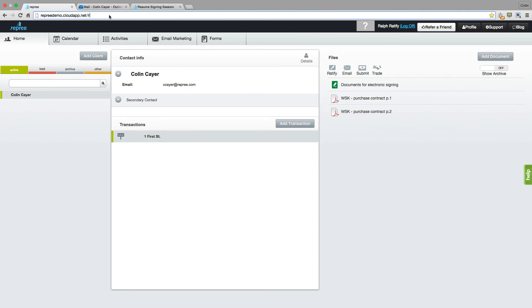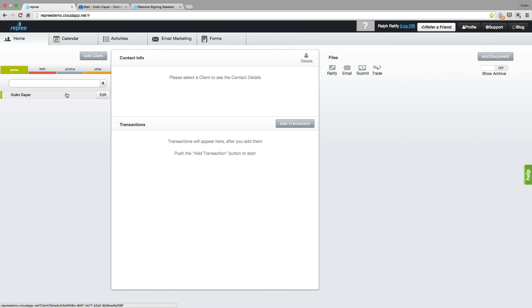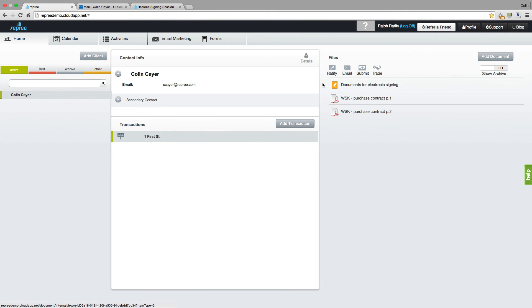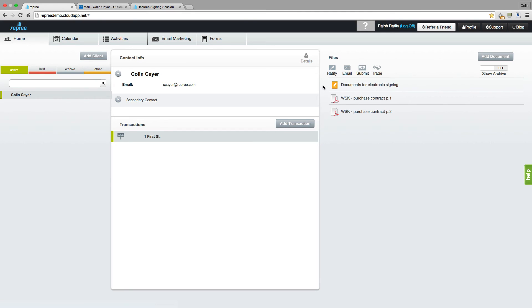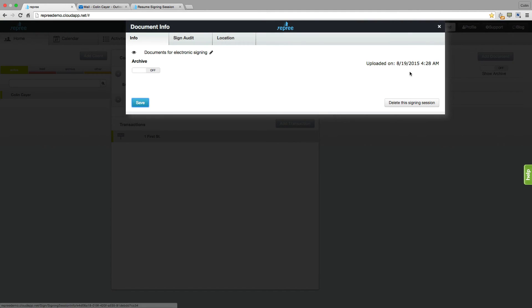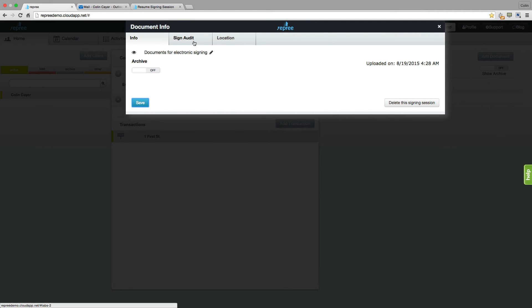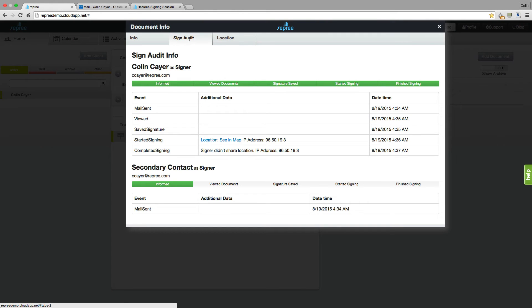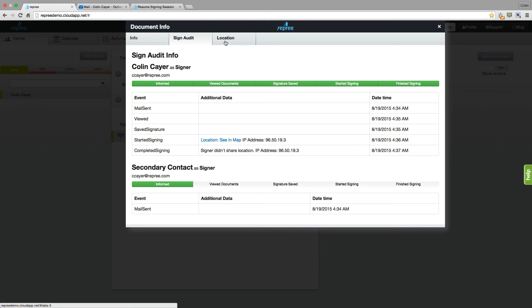So if we come back into Repree and refresh our screen, click on our client and our transaction, we'll see that that document for electronic signing is now in orange, letting us know that at least one party has signed. Now throughout the signing session, you're able to track your signer's progress. Come to that document for electronic signing, hover over it and click Info. This is going to show all the basic information about that signing session, and you also have the Sign Audit. This will track your signer throughout their signing session. If they allow their location, that will be shown here as well as in the location tab.